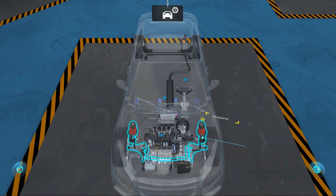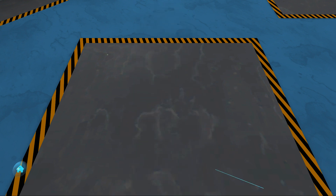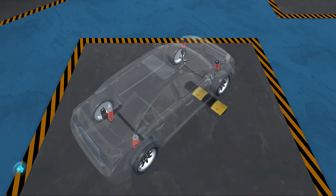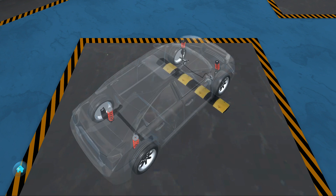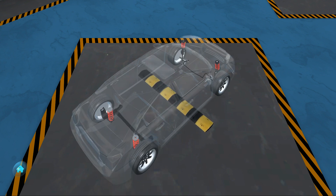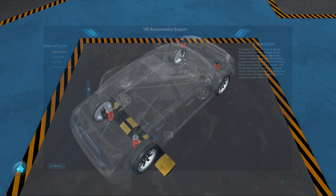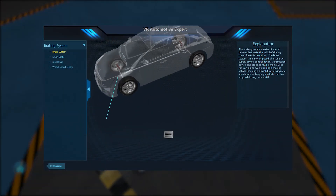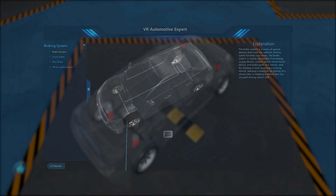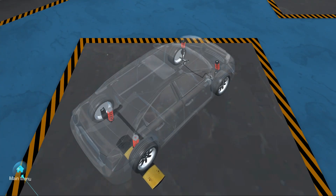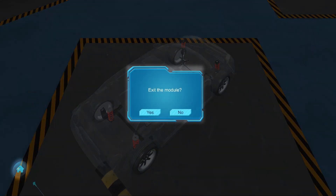If you choose the suspension, you'll see a simulation of how that system operates in motion. To learn more about the components that make up this system, you can use Virtual Automotive Expert. To go back, select this button on the bottom left.